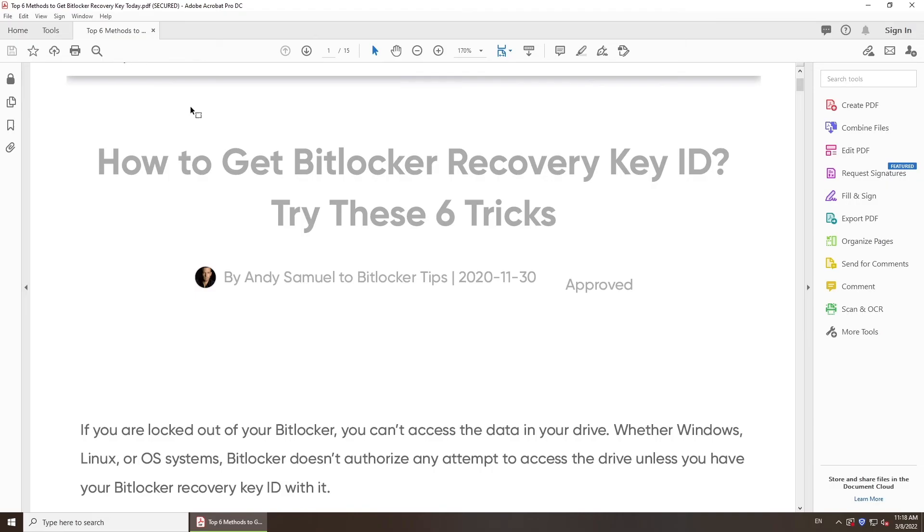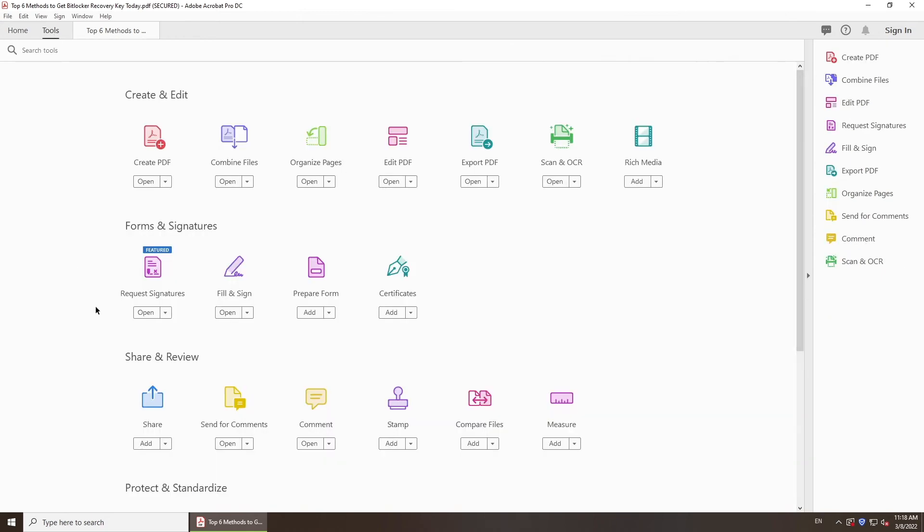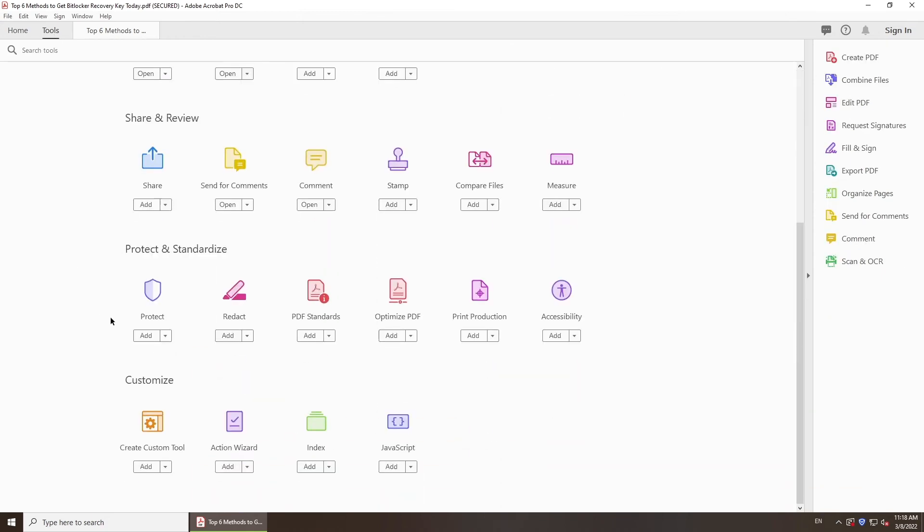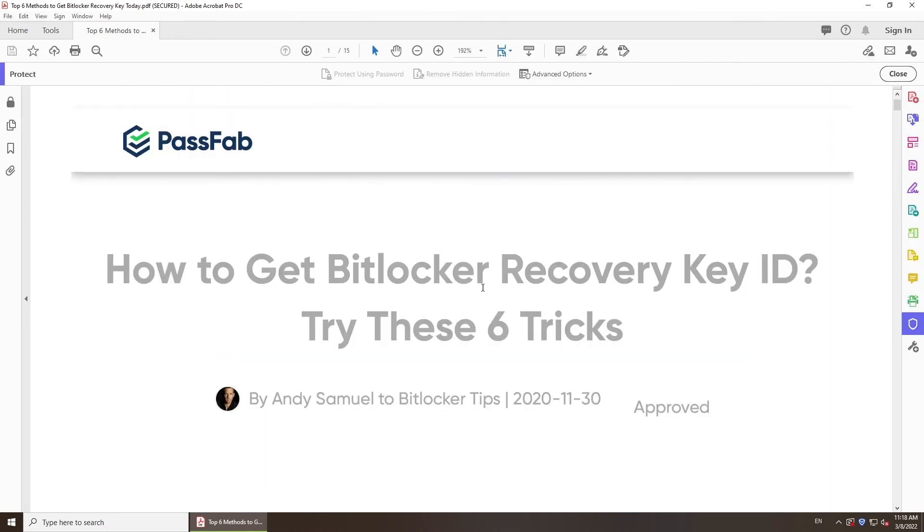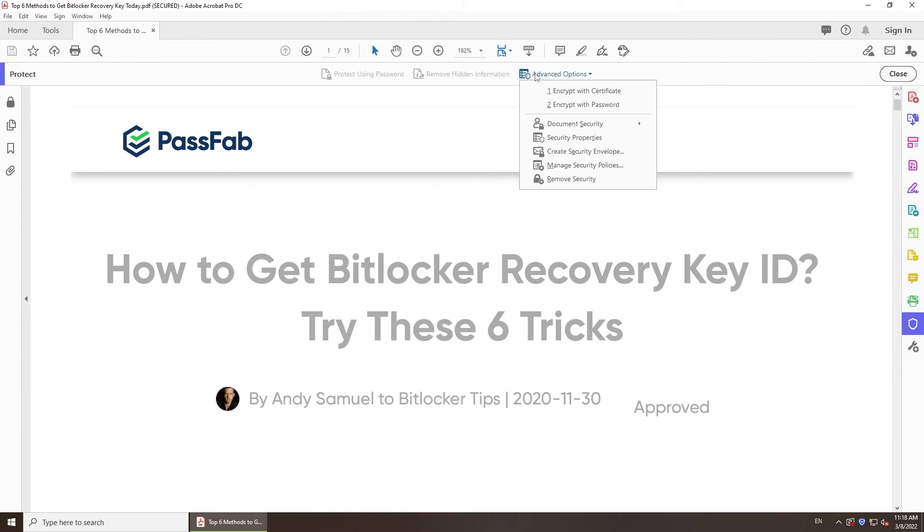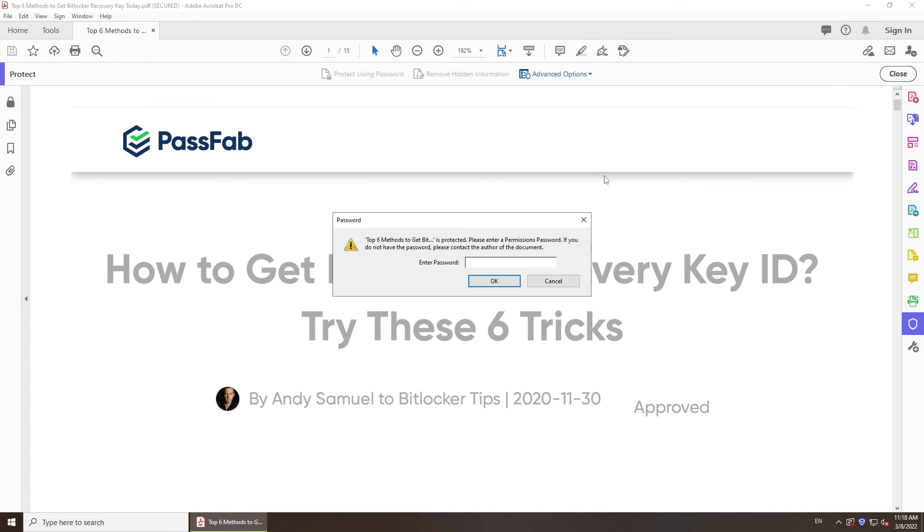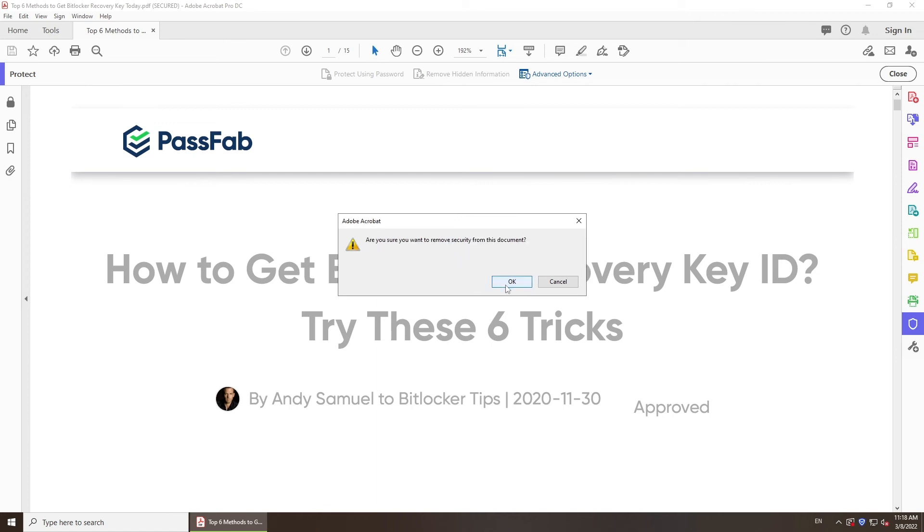If you remember your password, click Tools. Go to Protect and Standardize. Select Protect and click Open. Click Remove Security in Advanced Options. Enter your password and save changes.